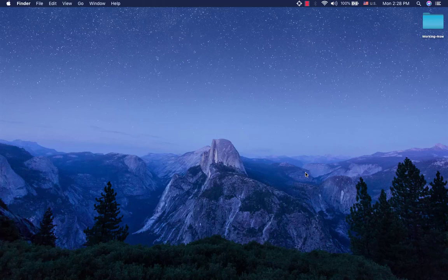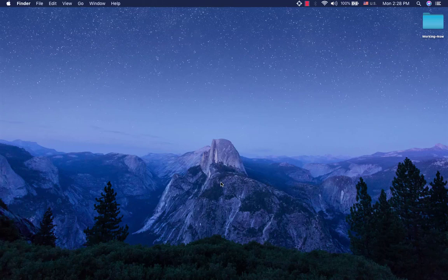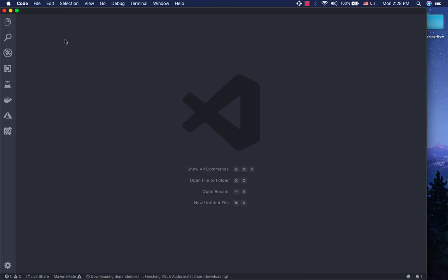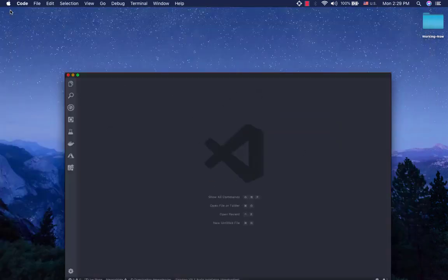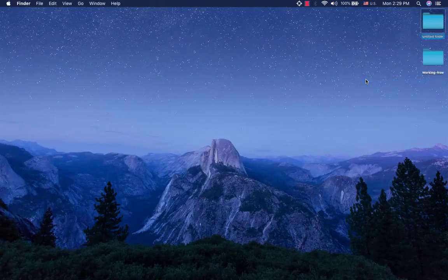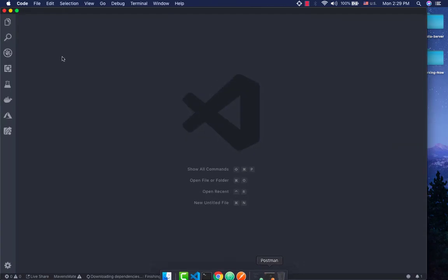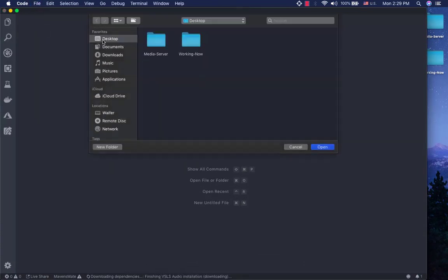Okay, so today is the first time we are going to be here. We will be able to find out this year. In Visual Studio, we will open the desktop mode and install the media.